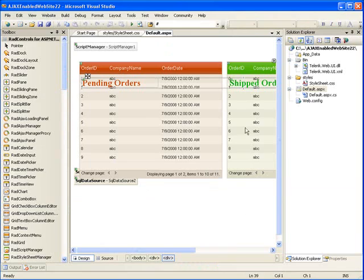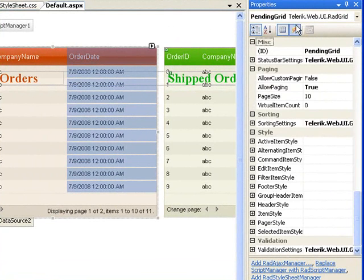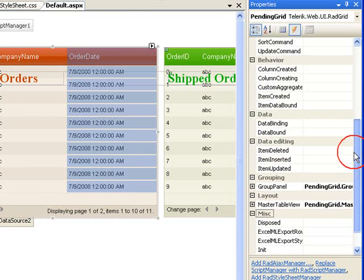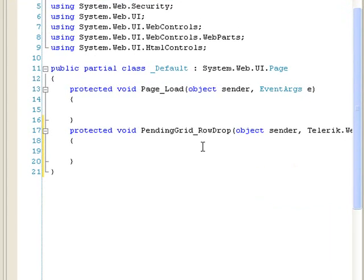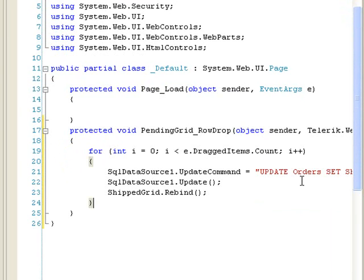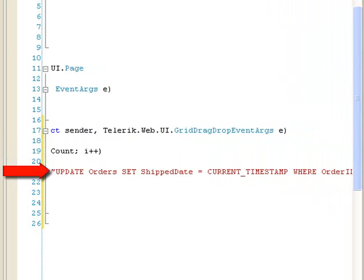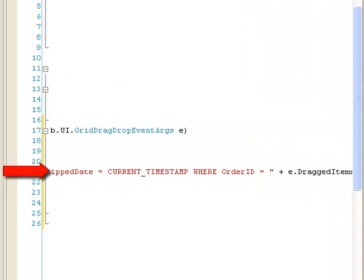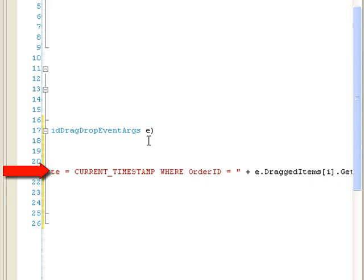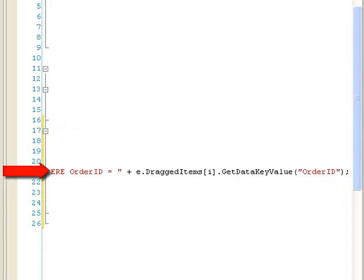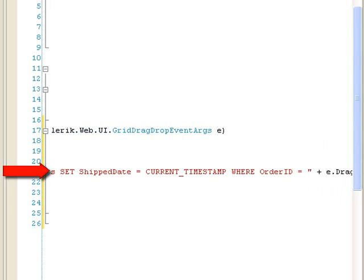Now we need to make the drag and drop work. The way we do that is in the events for our Pending Orders form, we're going to look for an event called RowDrop. Double-click there — that'll create our event. The code uses a for loop because we can multi-select items, looping as many times as there are dragged items. The data source update command will update Orders, setting the ship date to the current timestamp where the Order ID equals our dragged item's key data value of Order ID. So the row we're dragging has an Order ID — we grab that and update the ship date to the current date and time.